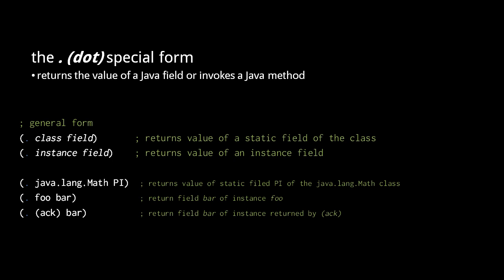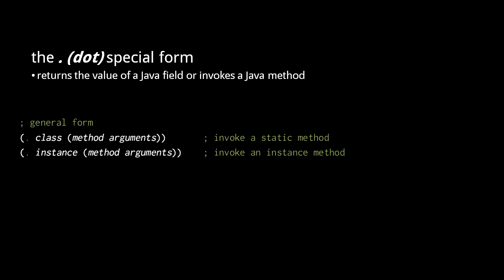At runtime, if these expressions don't return a Java object with a field bar, then these dot forms will throw an exception. If the second element of a dot form is a list, the dot form invokes a Java method. The symbol that starts its list names the method, and the remaining elements are expressions passed as arguments.